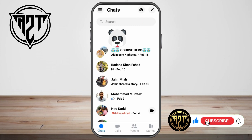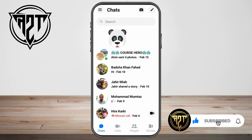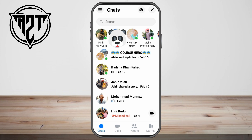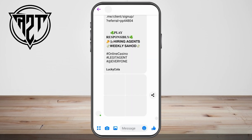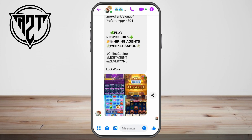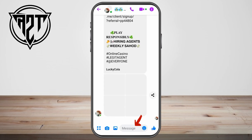Once you are in your Messenger, kindly look for a group chat. For example, I am going to choose this one. It is very easy to tag everyone. All you have to do is go to this message box here, and then kindly type the tag symbol.